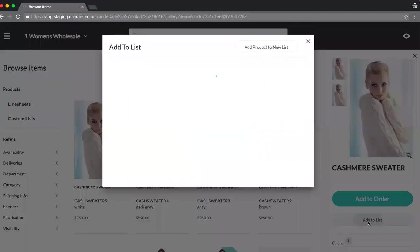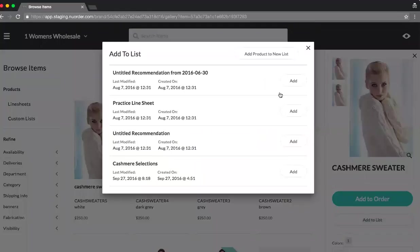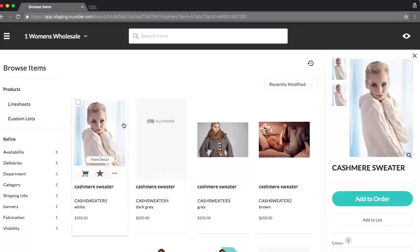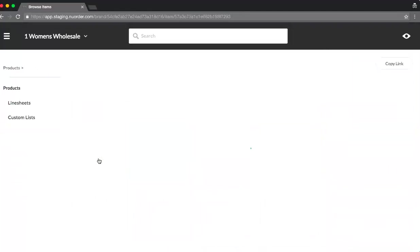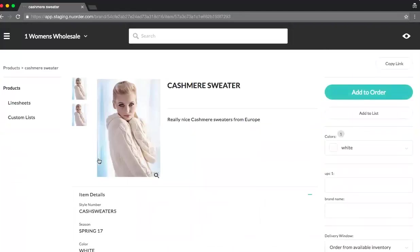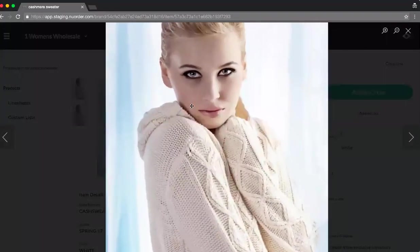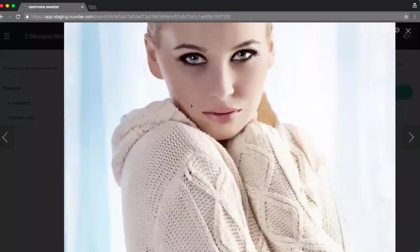Again, you have the ability to add this to a list, whether it be custom. Now, if you want more detail, just select the view detail here. You can click onto an item to get a high-res image and zoom in to really get a texture of the item itself.